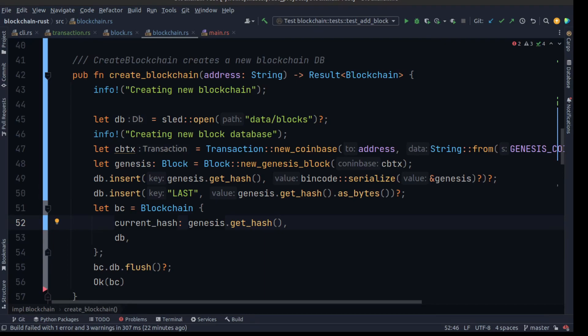Now we can easily create the functionality we need for our command line interface — to be able to check the amount of tokens assigned to an account, as well as send a token from one account to another. The first step is creating a way of finding all of the unspent transactions assigned to an address. Unspent transactions are transactions that have outputs which are not referenced by other inputs.